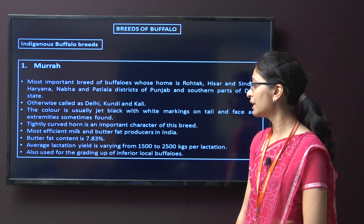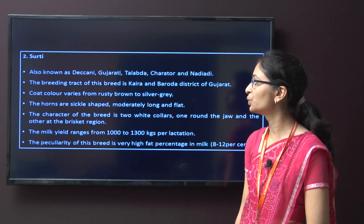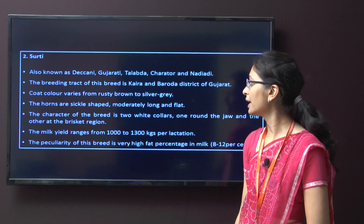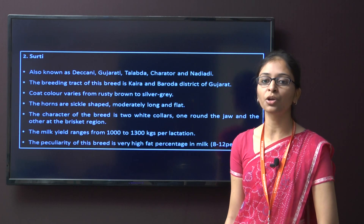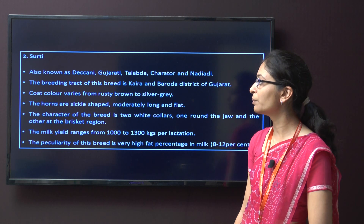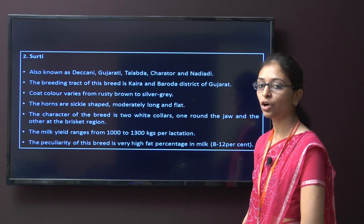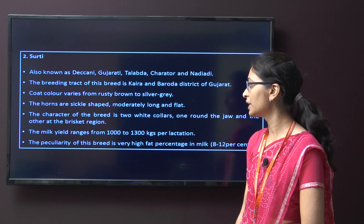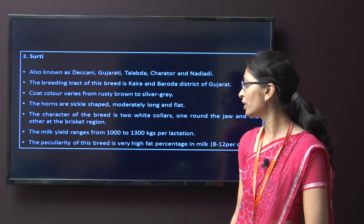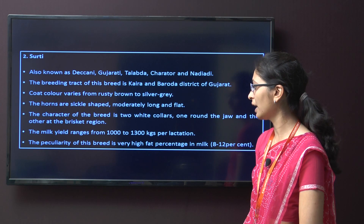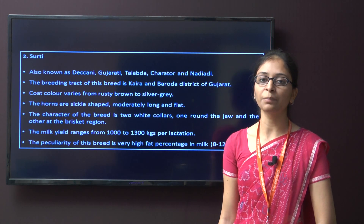The second buffalo breed is Surthi, also known as Dekani, Gujarati, Talabda, Charotar, and Nadiadi. The breeding tract is mainly in Baroda district of Gujarat. The coat colour varies from rusty brown to silver grey. The horns are sickle-shaped, moderately long and flat. A characteristic of this breed is two white colour strips, one around the jaw and the other at the brisket region. The milk yield ranges from around 1000 to 1300 kg per lactation, with a very high fat percentage in milk of around 8 to 12 percent.